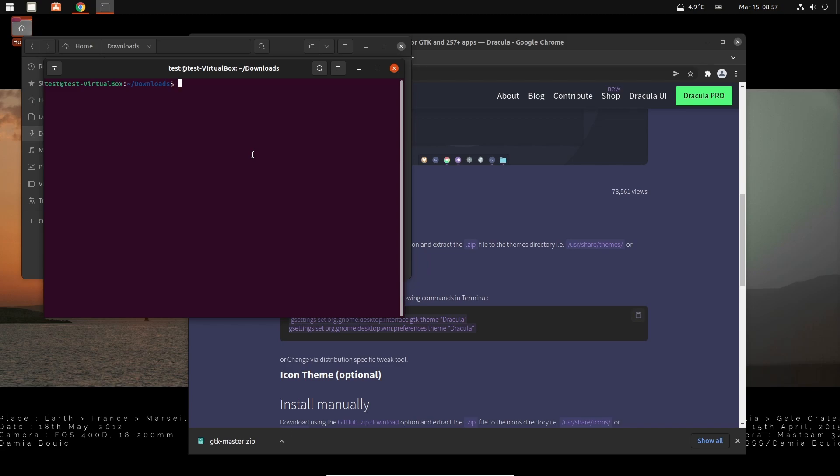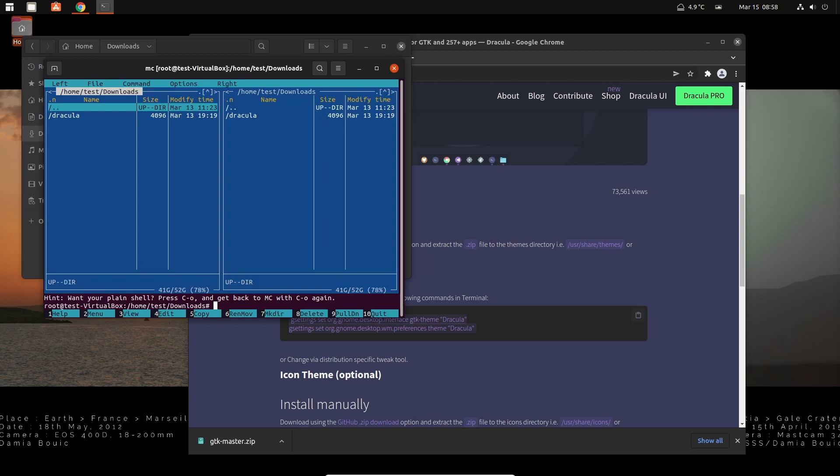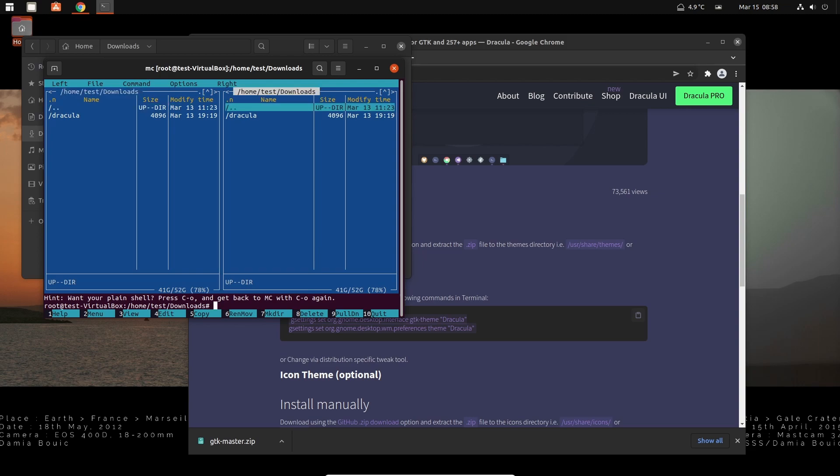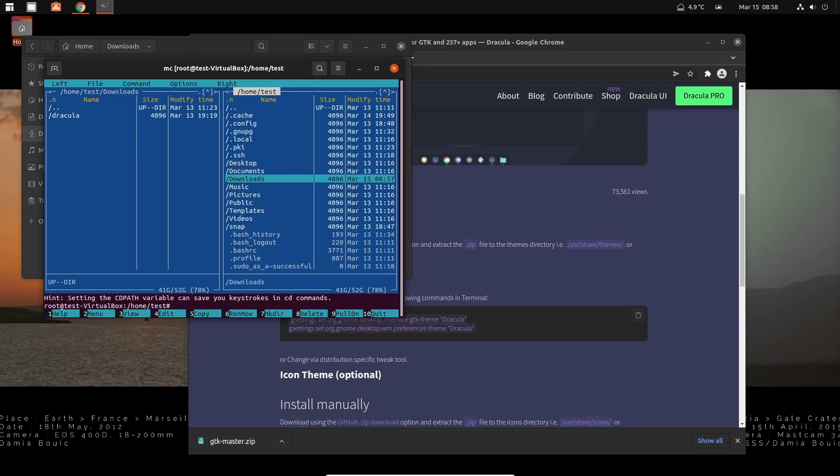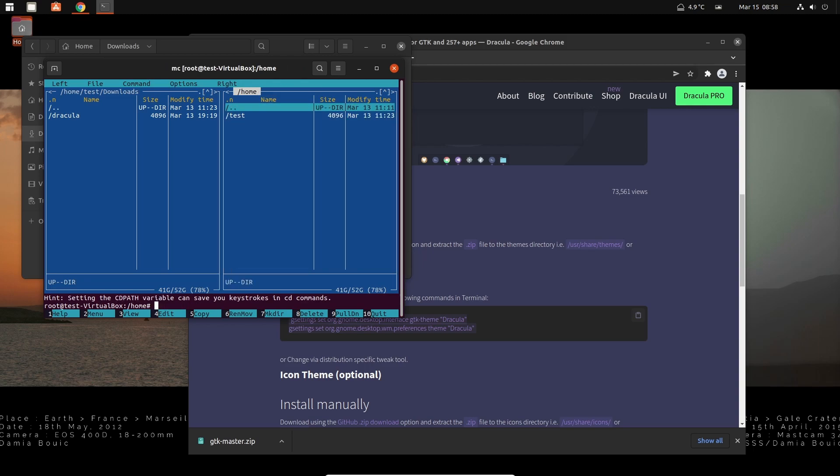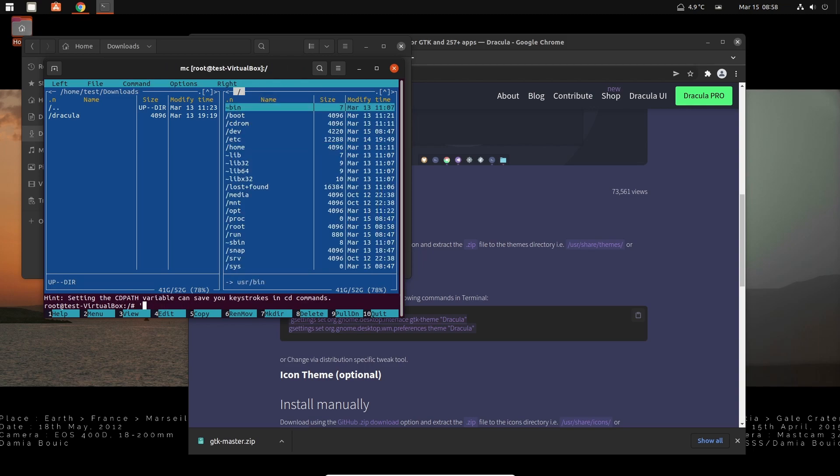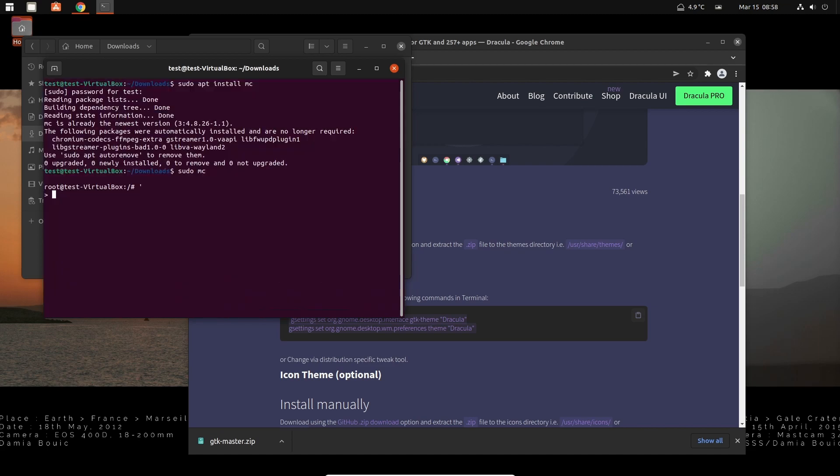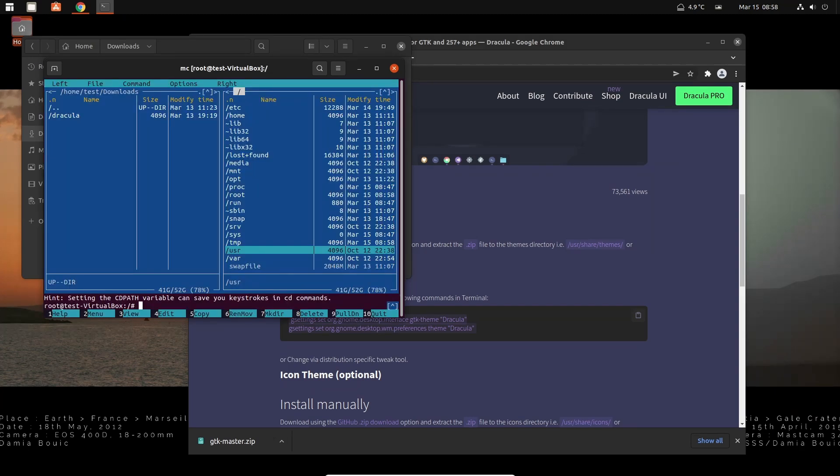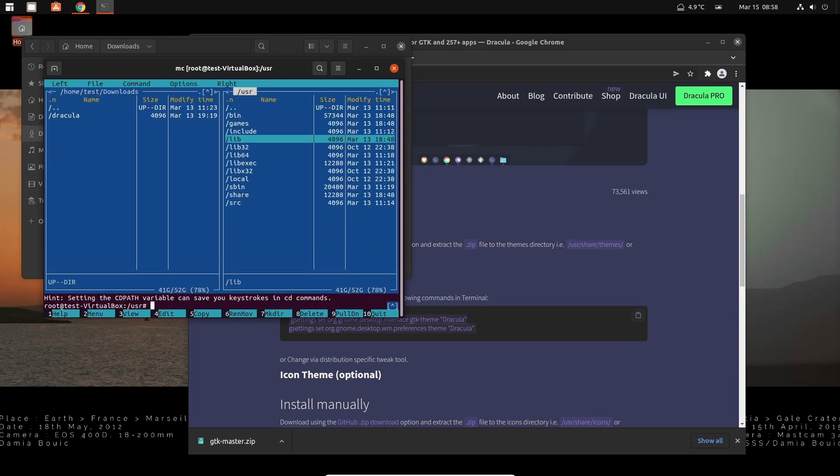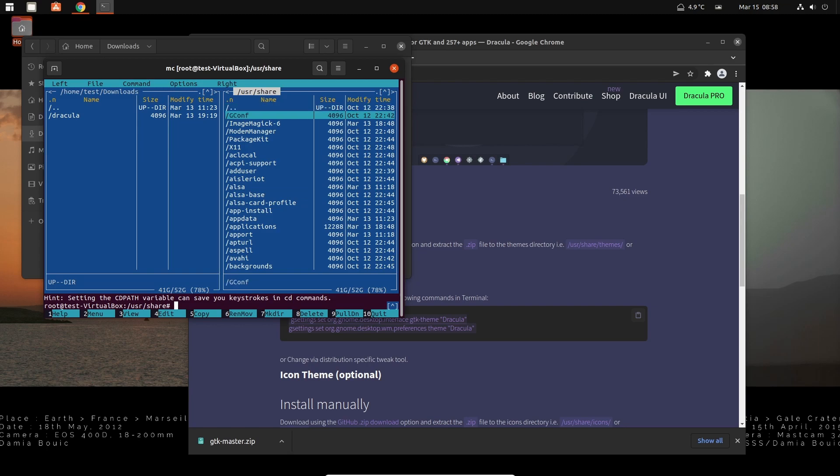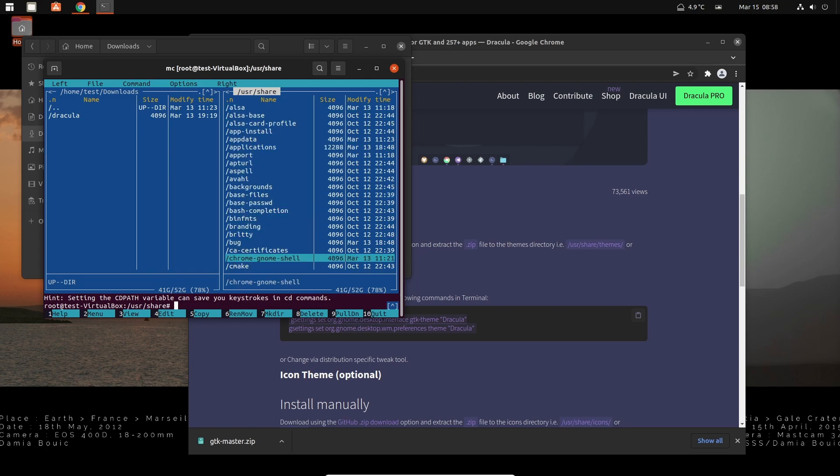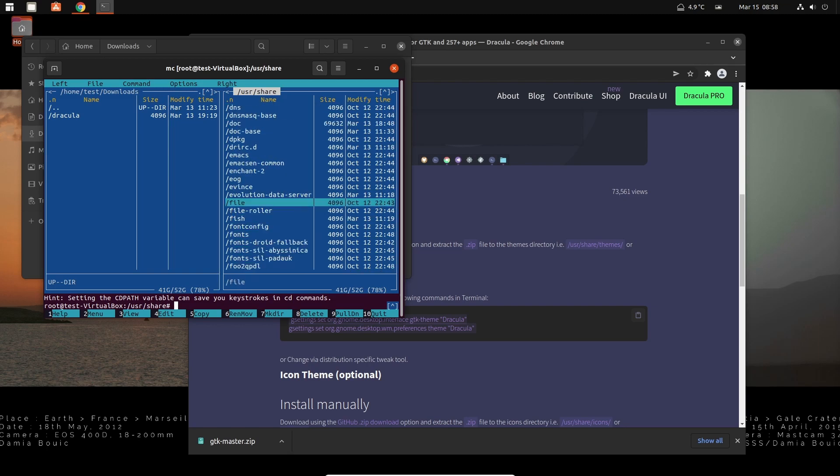On the left side we have our download. You can see that here, home test downloads. We want to move it into usr share themes. So you tap to go over to the right window and then you basically just navigate like in the good old DOS days. This is why I really like this. You don't have to type in elaborate commands. Share and we need to find themes.